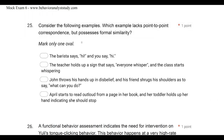Question 25. Consider the following examples. Which example lacks point-to-point correspondence but possesses formal similarity? When talking about formal similarity and point-to-point, you're typically talking about verbal operants. Point-to-point means the two responses are identical. Formal similarity means the form or look or shape of the responses are identical. You can have one without the other. So we're looking for an example that doesn't have point-to-point correspondence — meaning the responses won't be identical — but will be formally similar, meaning the form will be the same. A: the barista says 'hi' and you say 'hi.' The form is the same — both spoken. And it is point-to-point — the responses are the same. But we're looking for an example without point-to-point, so A is off.